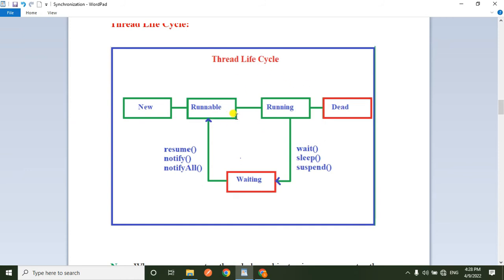In the Thread Life Cycle, we have 5 states: the new state, the runnable state, the running state, the waiting state, and the dead state.